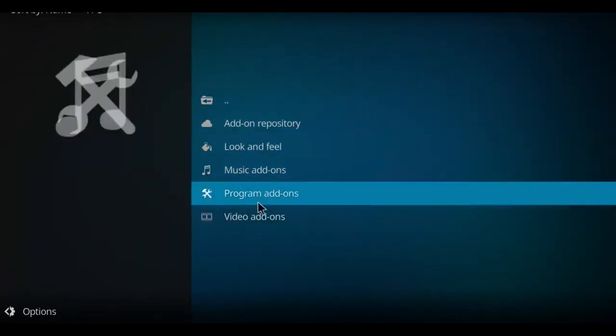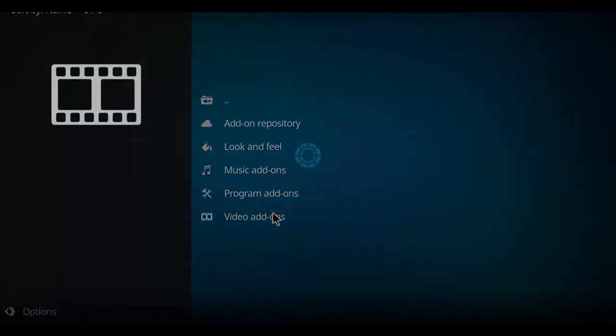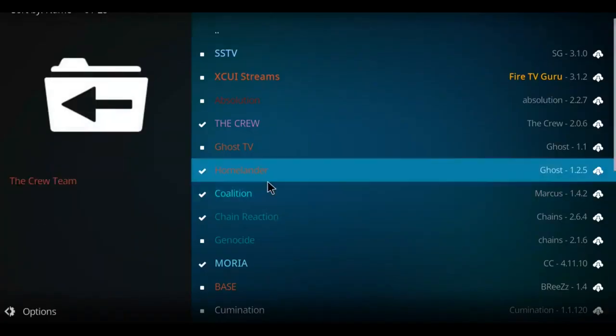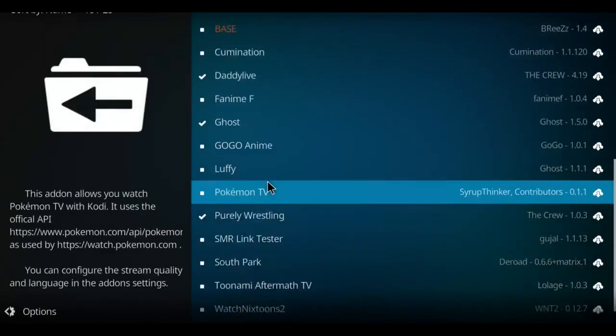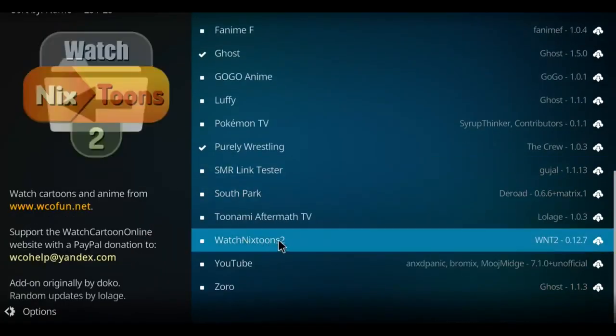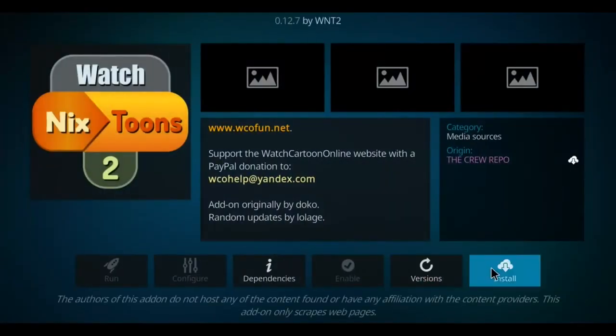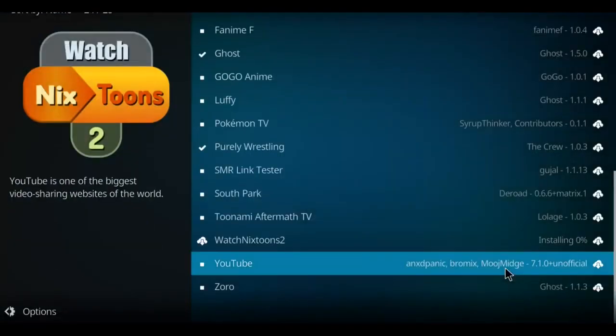Let's go down this list to the very bottom option which is video add-ons, select that. And then we're gonna go to the bottom here to watch NixTunes 2, so we're gonna select it, click install.